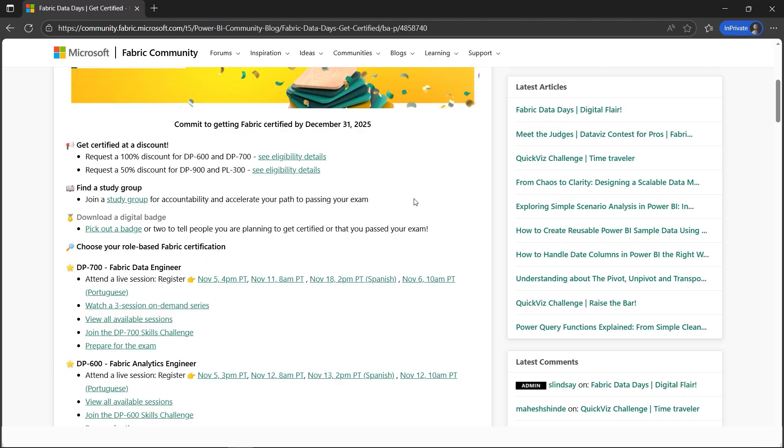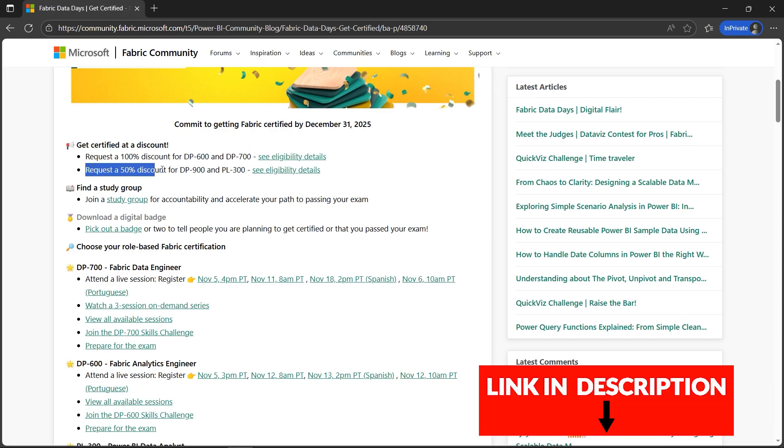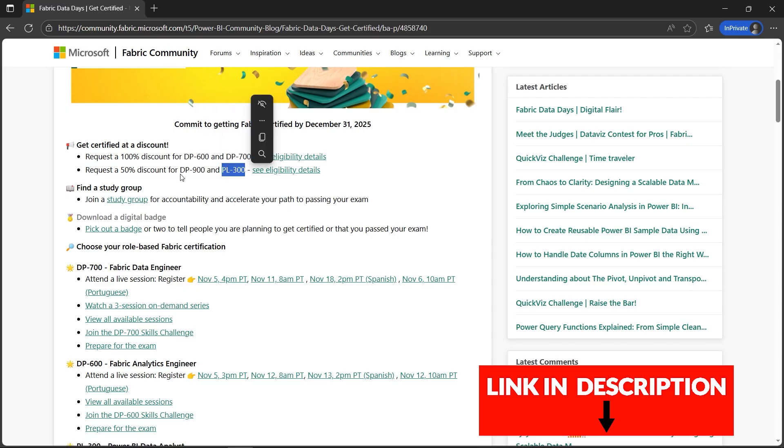I have good news for you. You can now request 100% discount vouchers for DP-600 and DP-700, and 50% discount if you're preparing for DP-900, which is the data fundamentals, and PL-300.